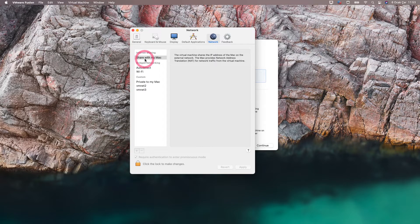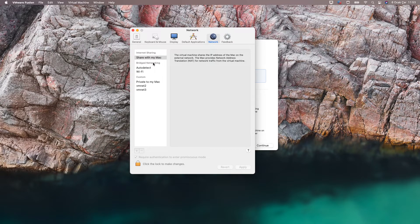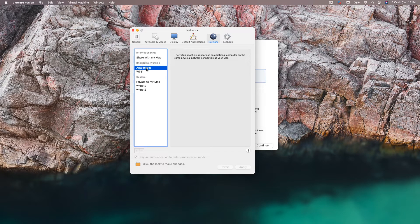There is the 'Share with my Mac' option here. If you choose this option, the virtual machines you install will share the same IP address with your computer, whichever IP address your computer has received from your modem. If you choose the bridge network option, your virtual machine will automatically get an IP from the DHCP server in your network and the IP addresses of the virtual machines will be different. If you choose auto detection, whatever interface your computer is connected to the network, the virtual machines you install will exit through that interface.